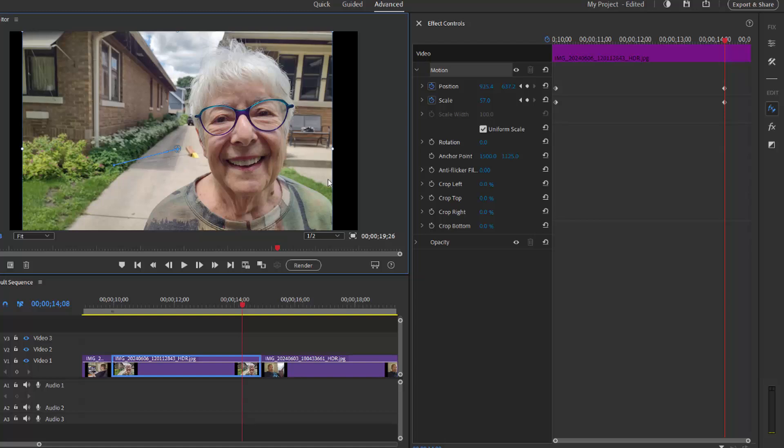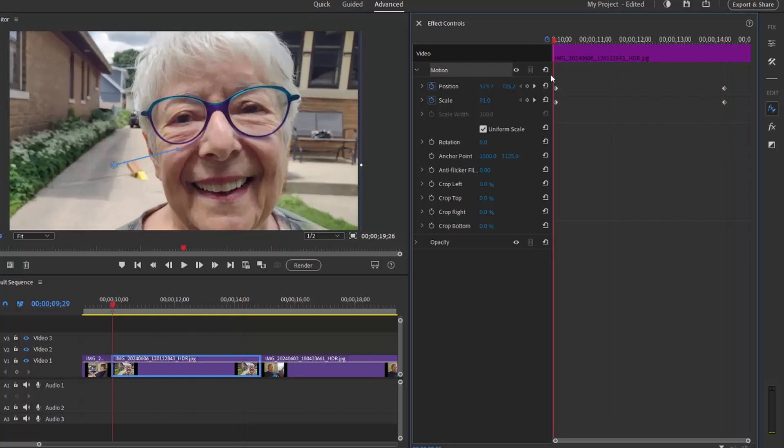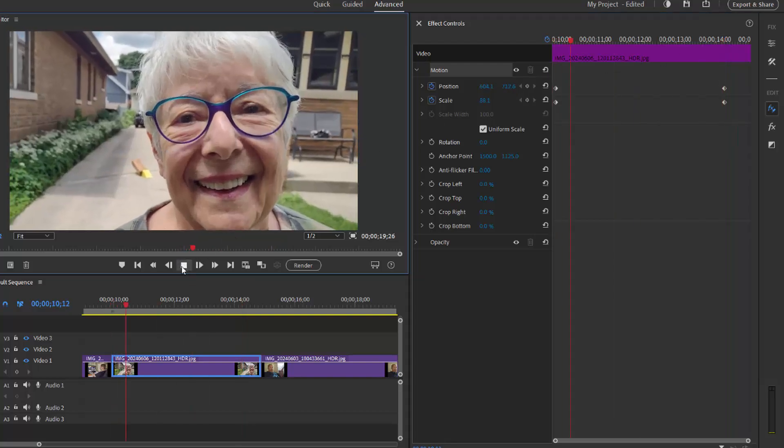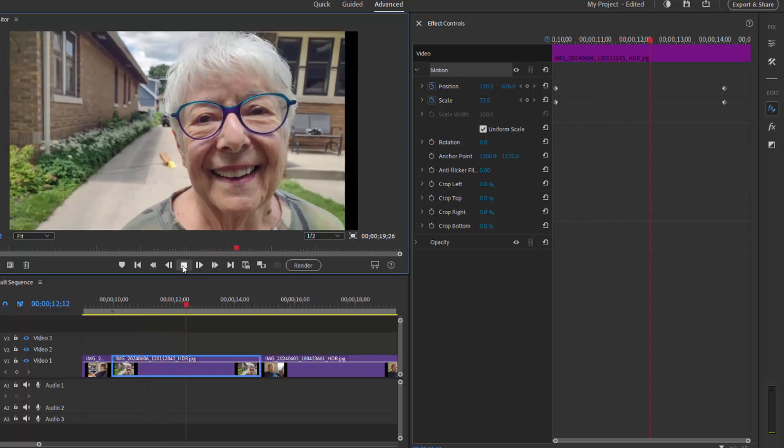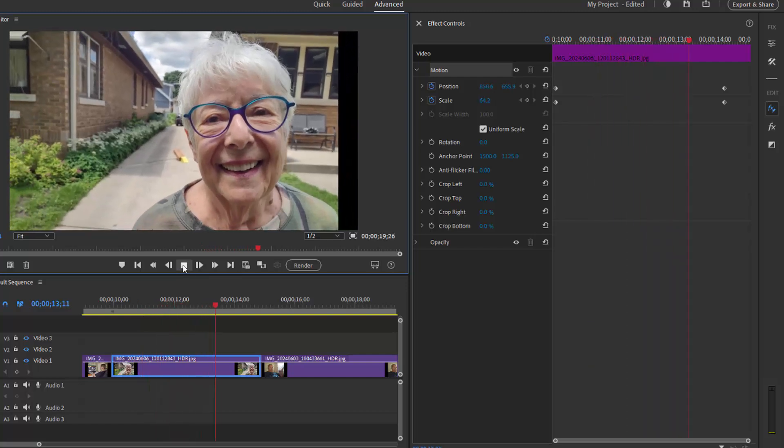Now we can drag the playhead back to the beginning of the clip, press play, and there is our keyframed motion.